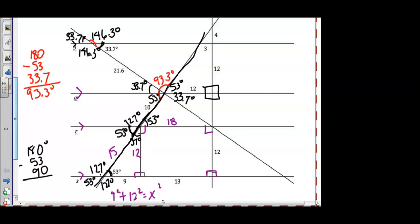For the triangle at the top, adding 33.7 plus 93.3 degrees and subtracting from 180, we get 53 degrees — which makes sense because this angle corresponds with the other 53-degree angle. Supplementary angles add to 180, so we're using the same theorems to help fill this out. That supplementary angle should be 127 degrees.